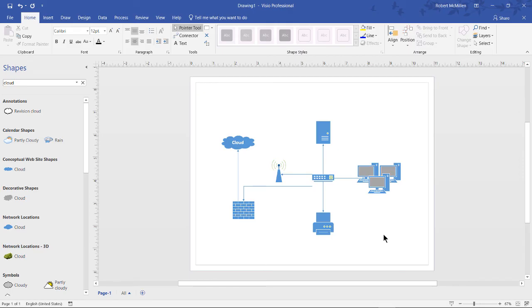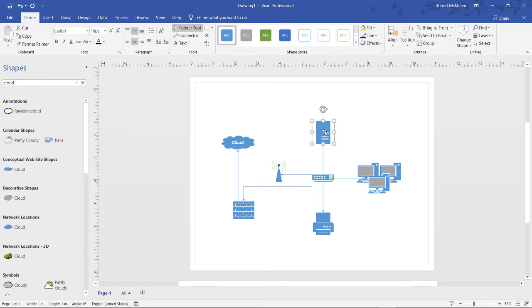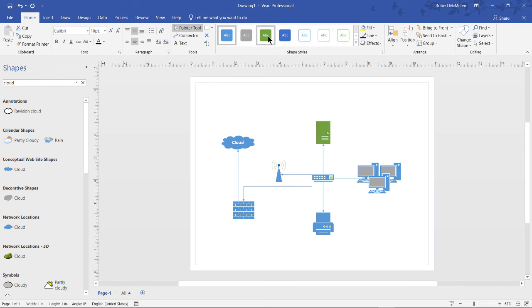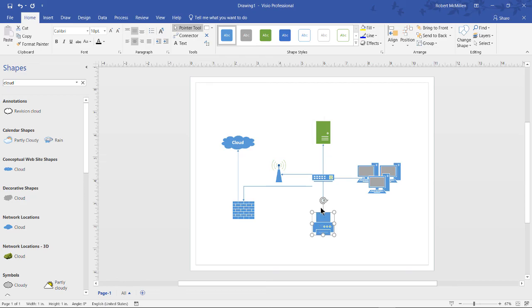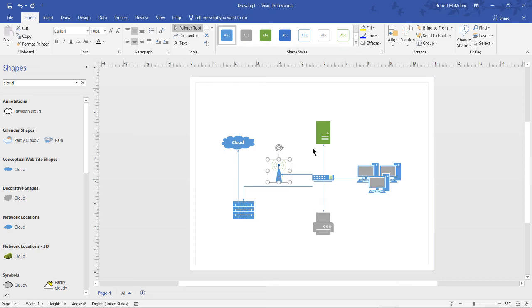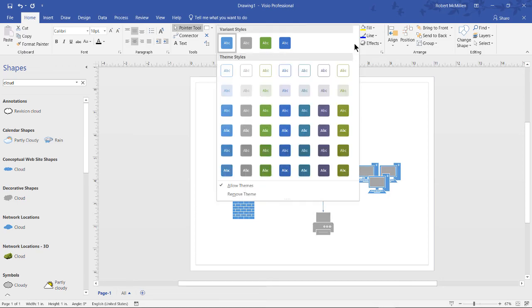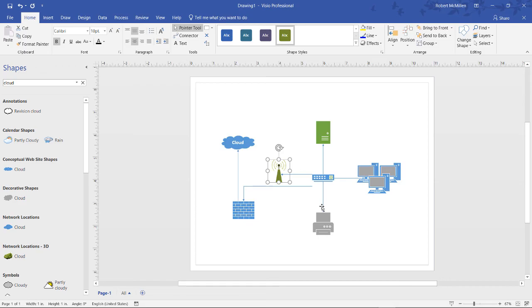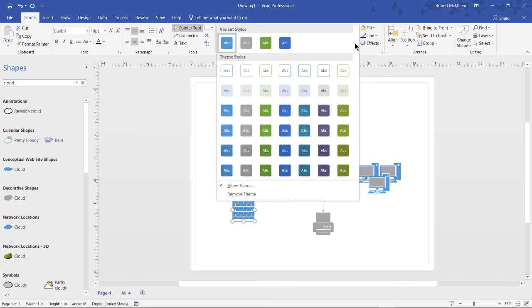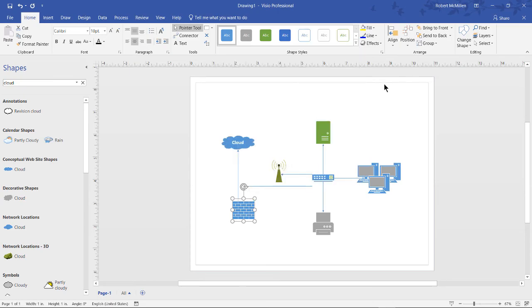One thing that may bother some people is that all of our shapes are the same color. Well, we can fix that. All we have to do is select our server, and when we do, at the top you see these different colors show up. Let's say that we'd like to go with a green server. Let's go down to our printer, and let's say that we would like to make that a gray shape. Then our wireless access point. We can choose any one of these other types of colors. Click on the firewall. And we can see it's missing some colors. Maybe we should add some different colors in here to make it more interesting.